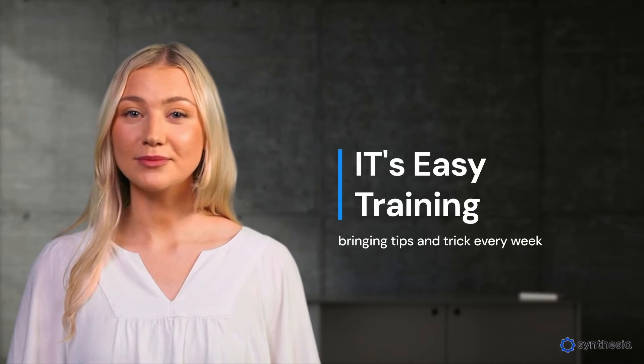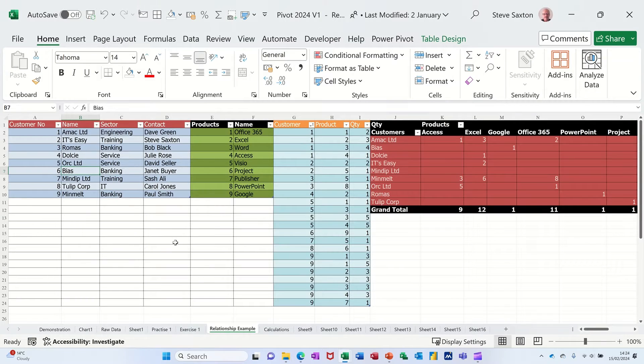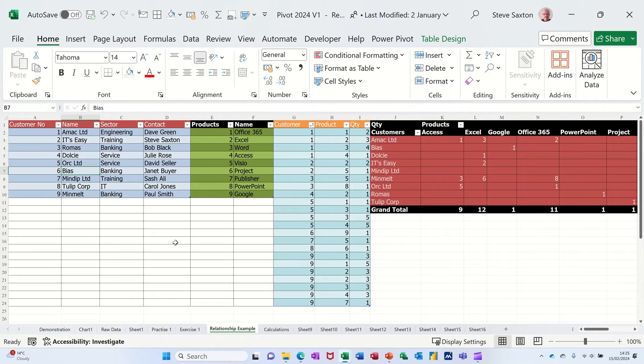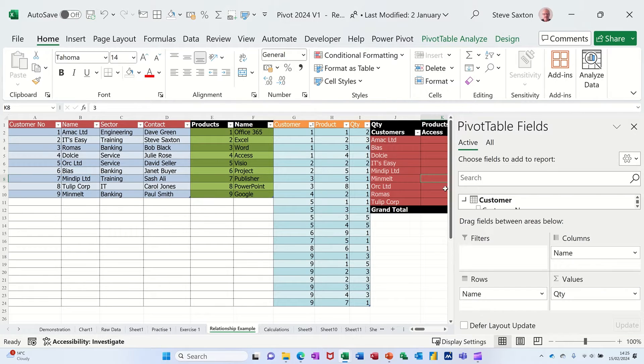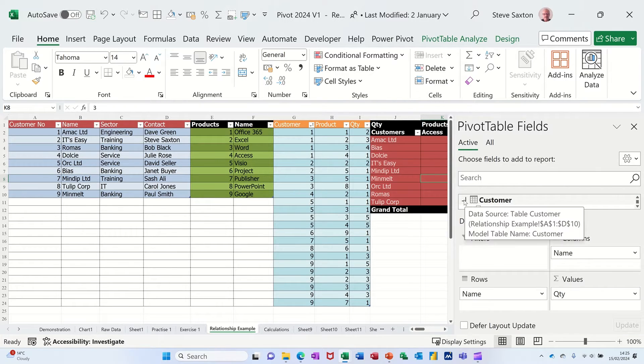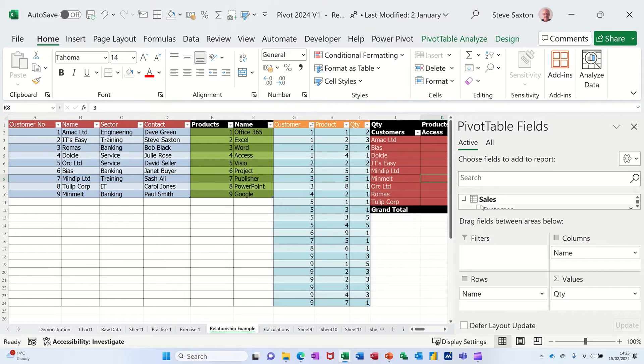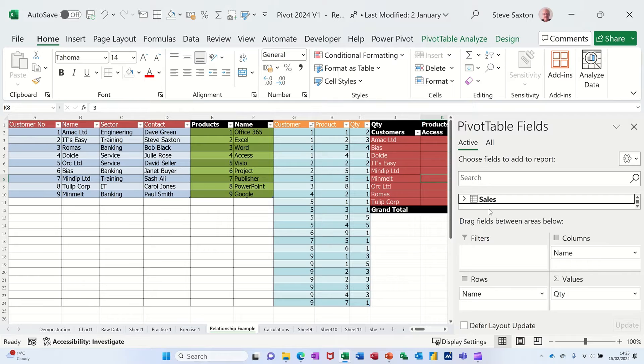In this section I want to show you how you can create relationships between different data sets and pull them into a single pivot table. So on this side this is a pivot table but you've got different tables within this box - there's customers, there's products, and there's sales. So there's three separate tables in here.